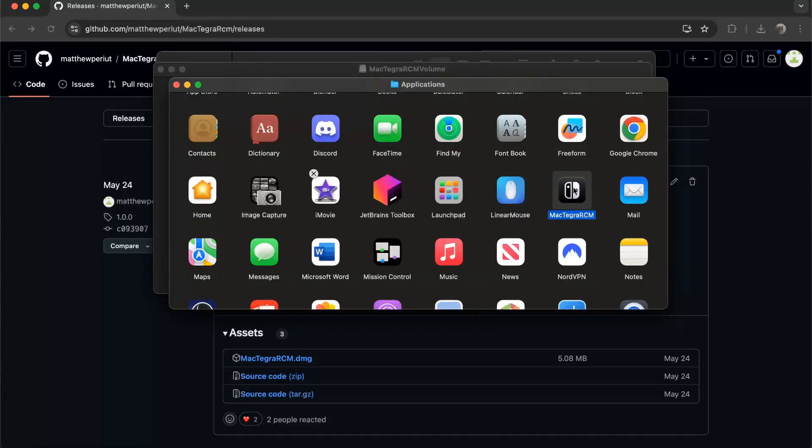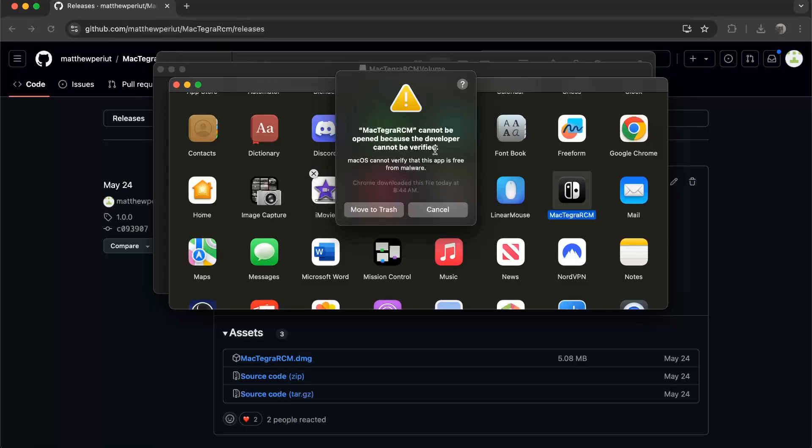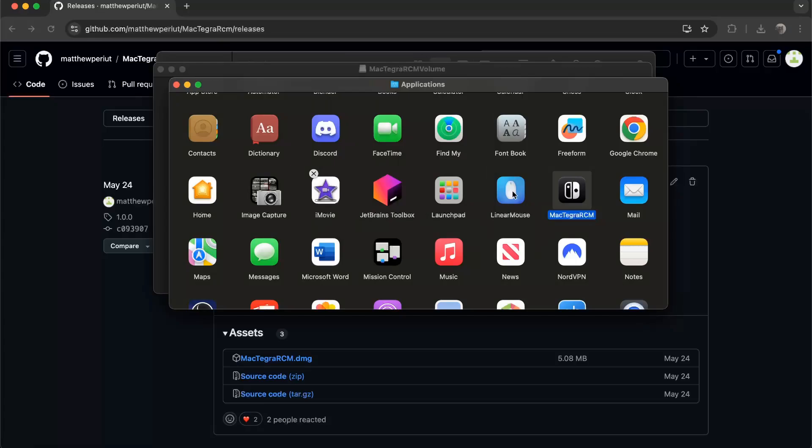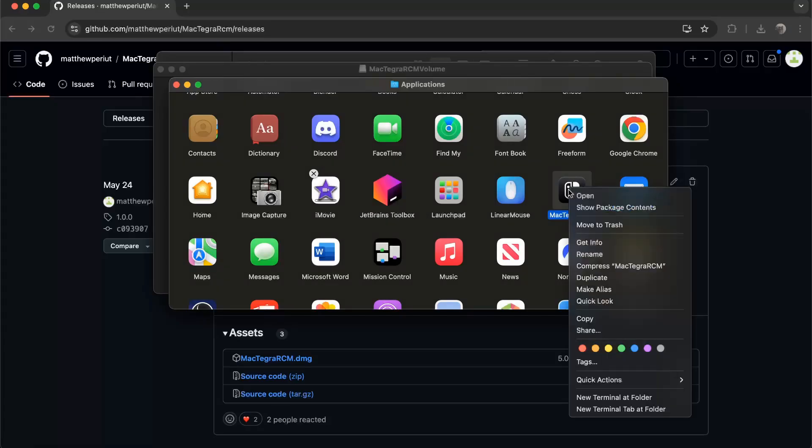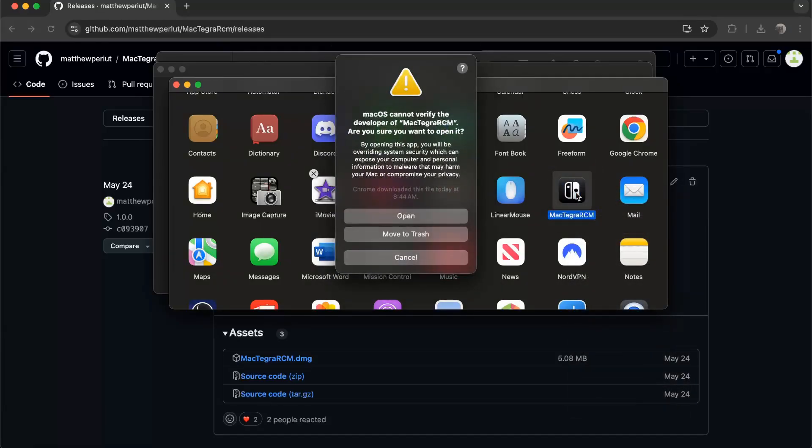If you try to open it right now, it'll say developer can't be verified. Well, that's me. Unfortunately I didn't pay a hundred bucks to Apple to verify my program. So instead of this, you're gonna right click and press open.